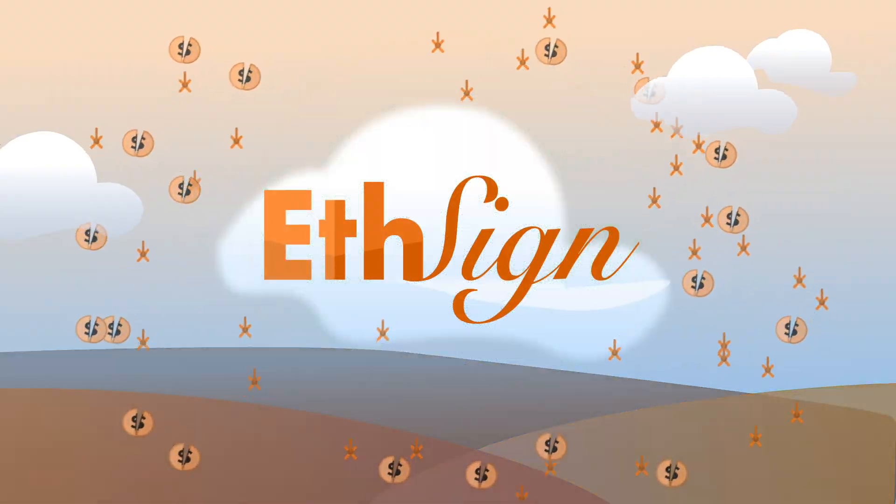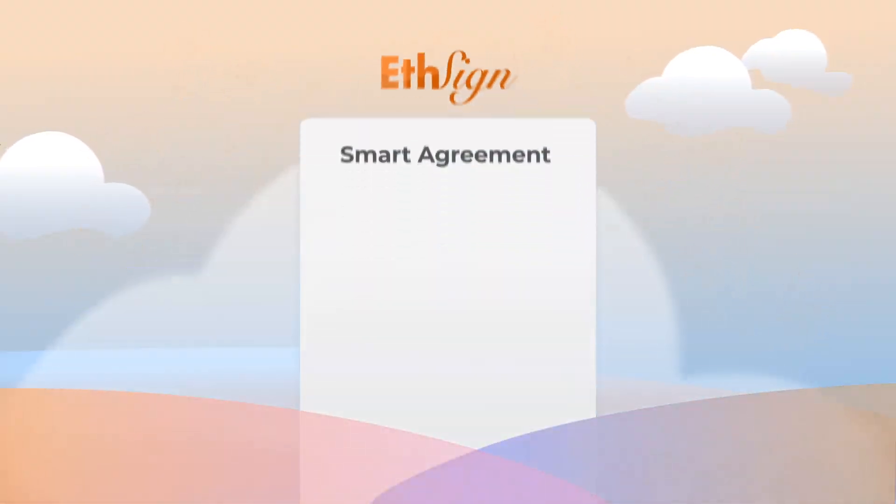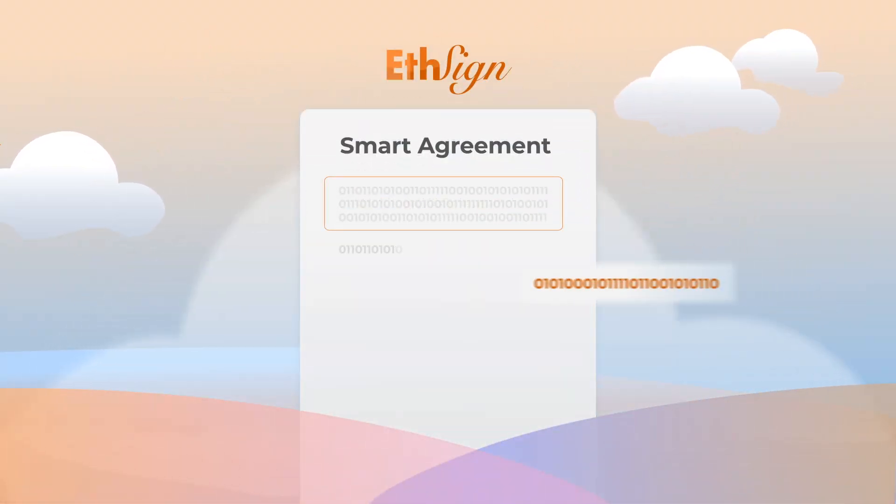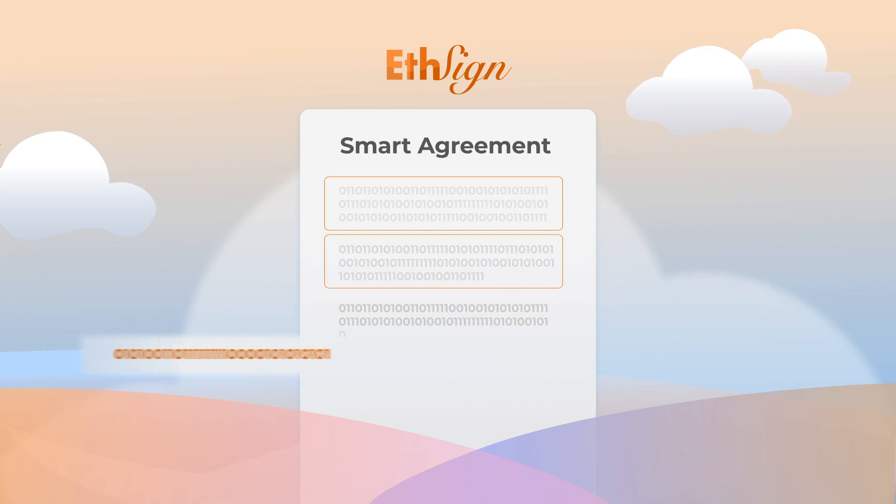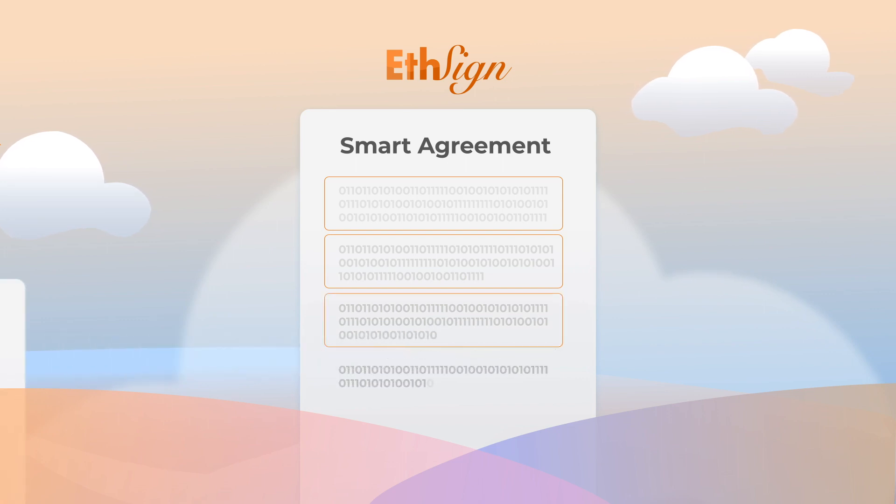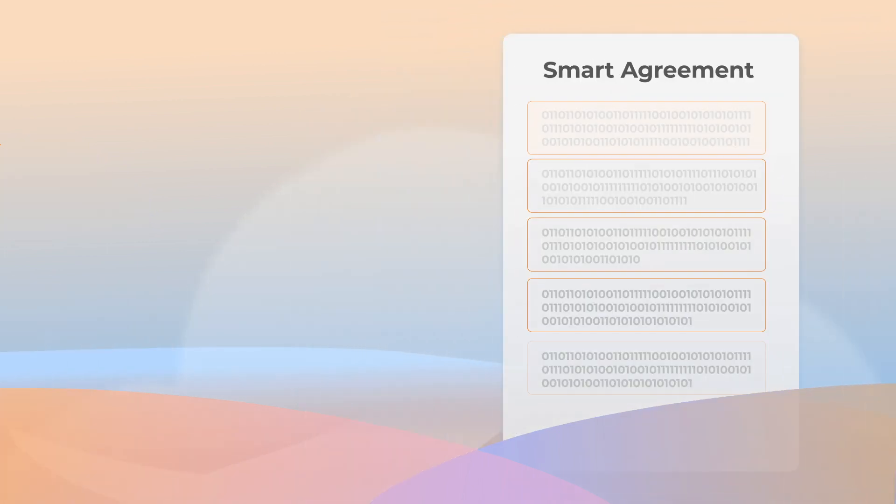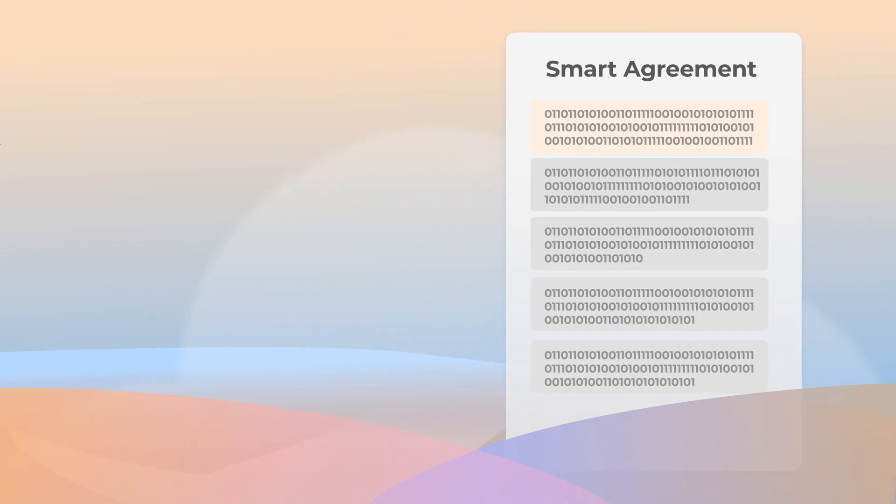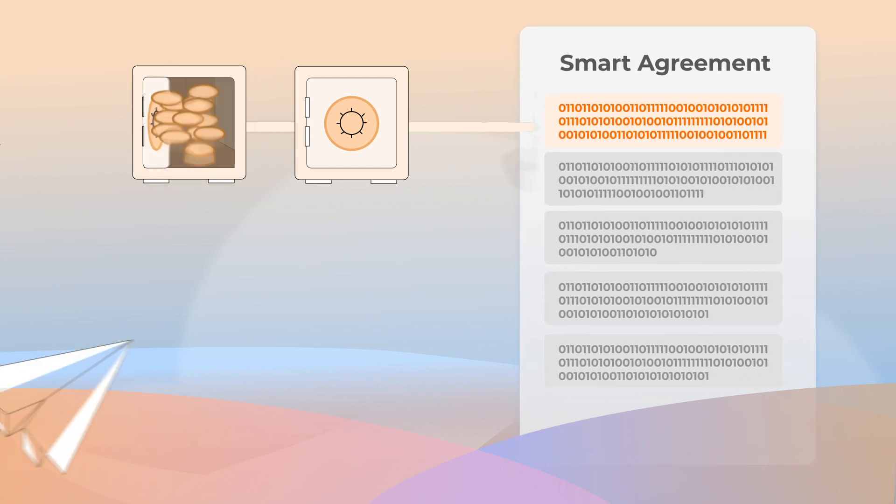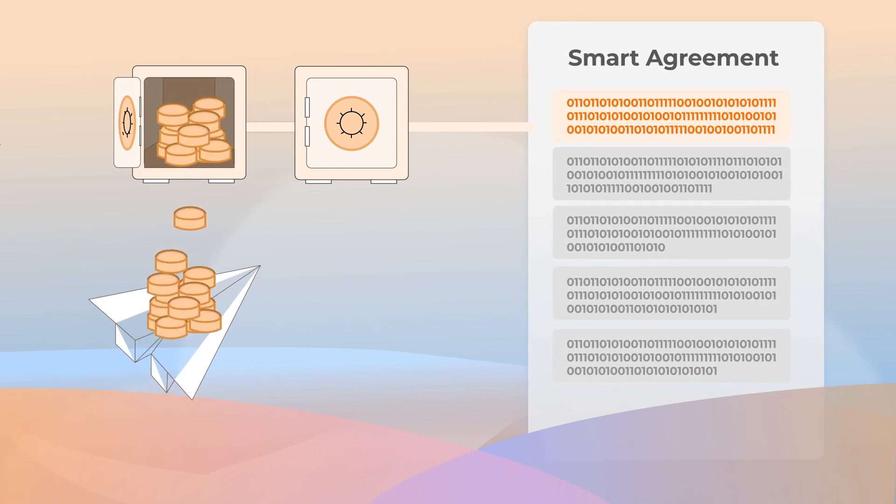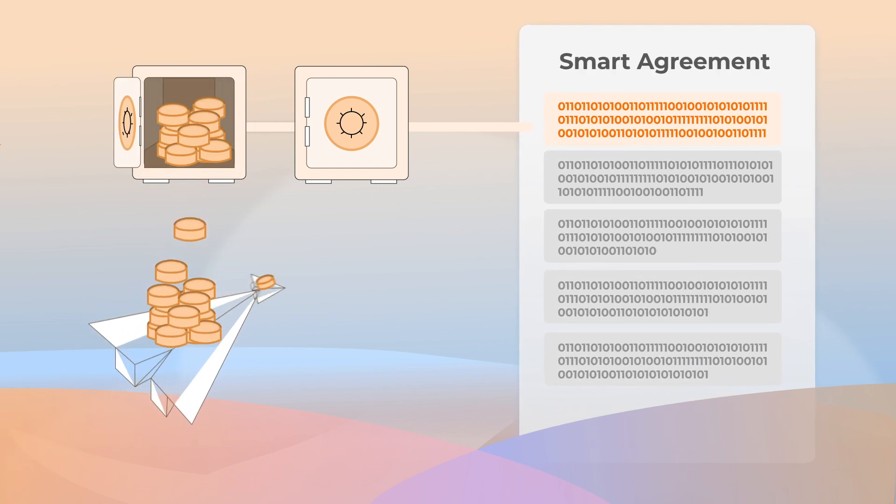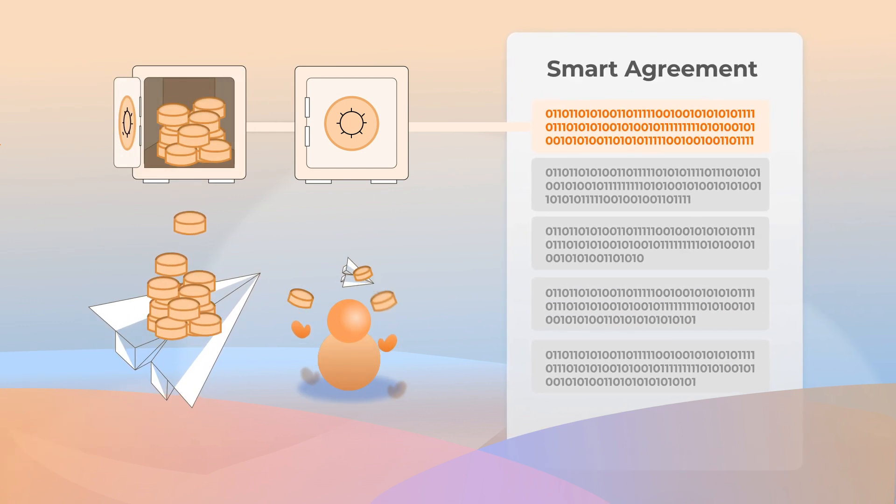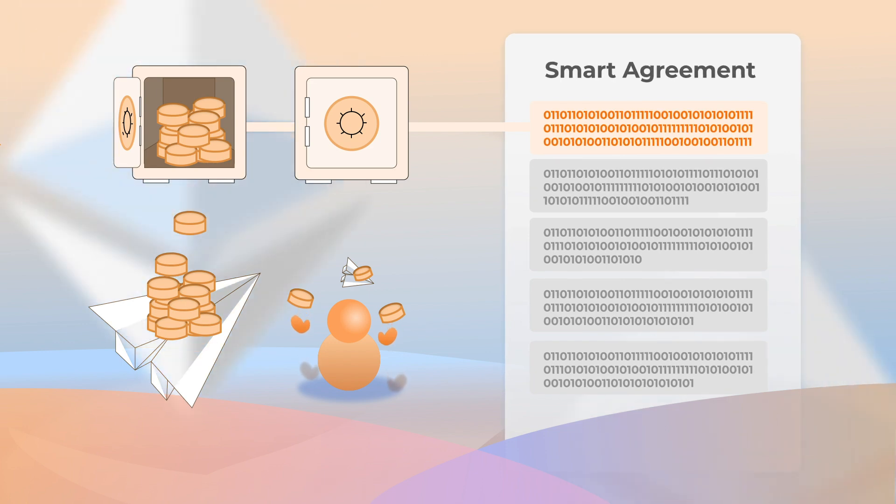And this is where eSign's smart agreement comes in. By integrating PDF with code-based contract, eSign offers trustworthy end-user products and open-source frameworks. It automatically executes agreed terms and serves as an escrow of funds for you through a decentralized platform built on Ethereum.